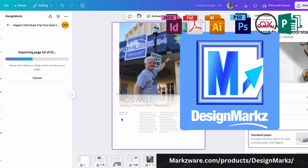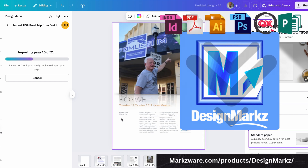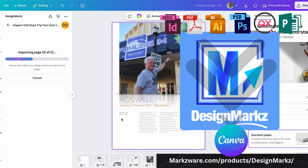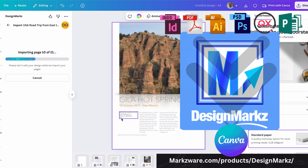All right. Once again, this is just out in soft release. Let your friends know who love Adobe and Canva.